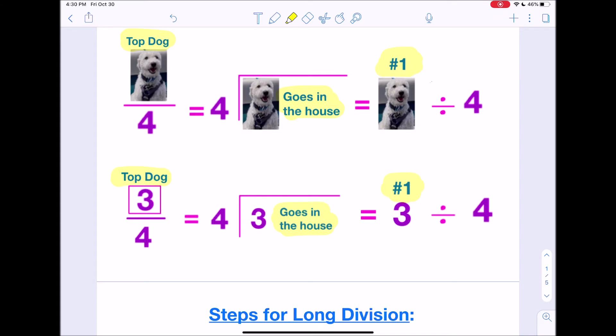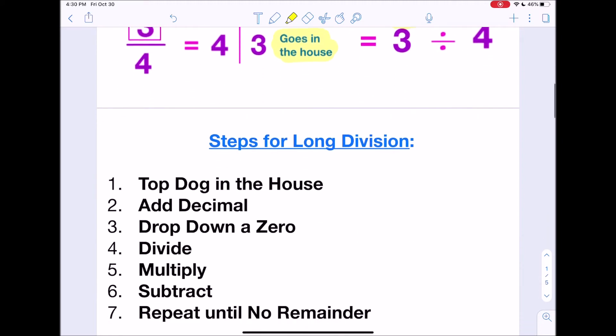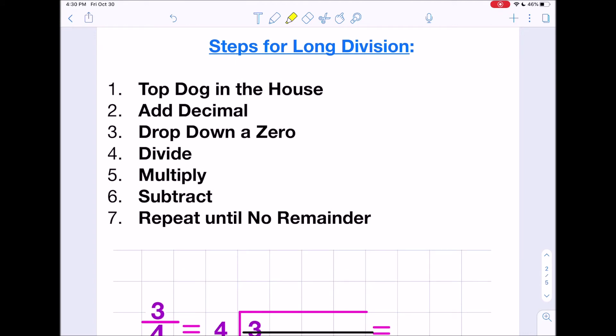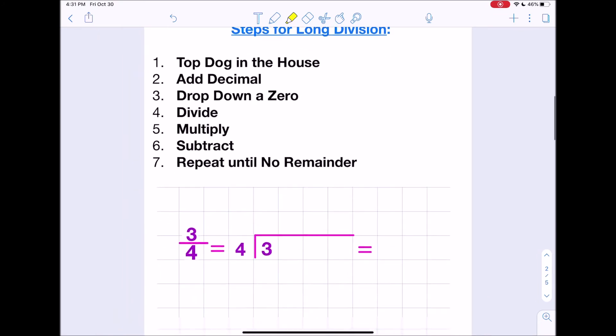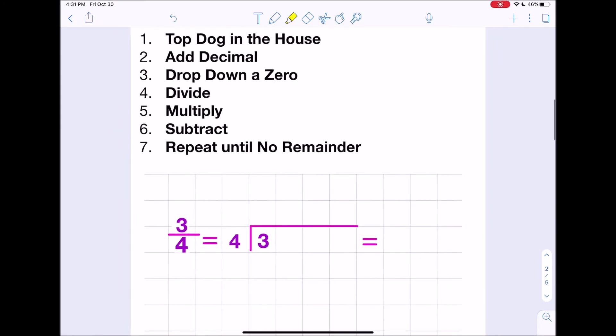Now that we know which number is being divided by which, we can go over the steps for long division. Number one: top dog goes in the house. Number two: add your decimal. Number three: drop down a zero. Number four: divide, then multiply, subtract, and repeat it all until there's no remainder. Let's do these steps one at a time with our example of three-fourths.